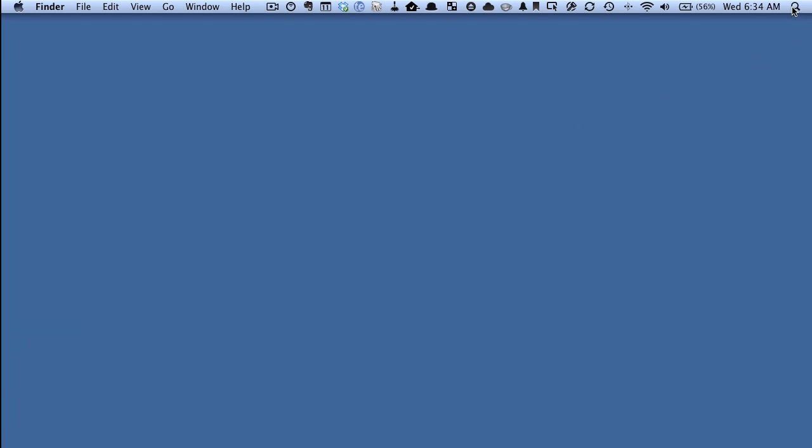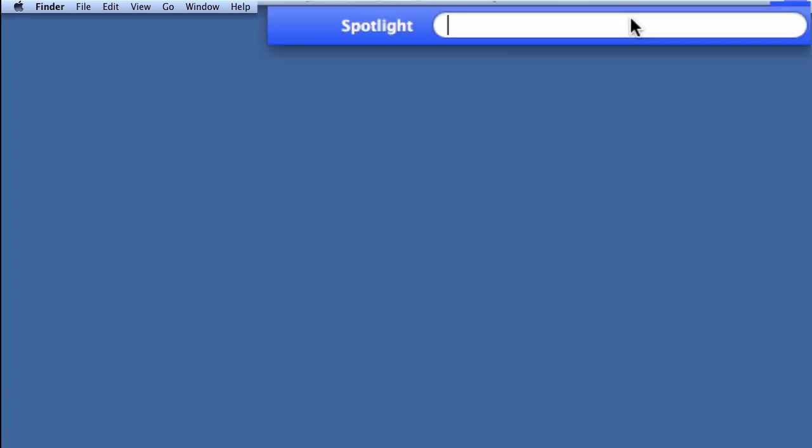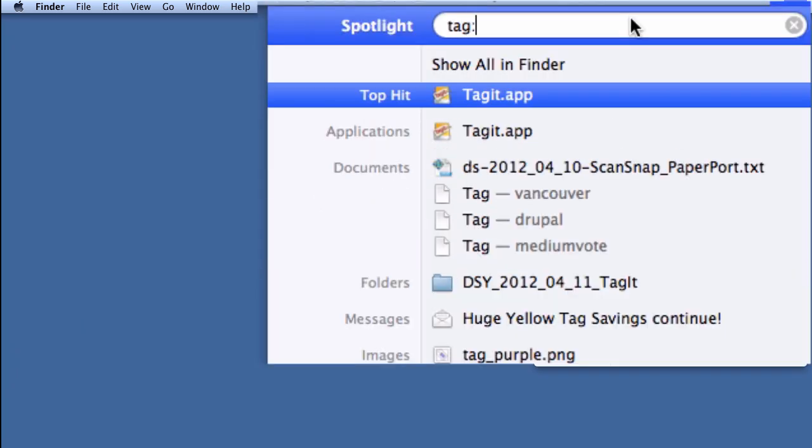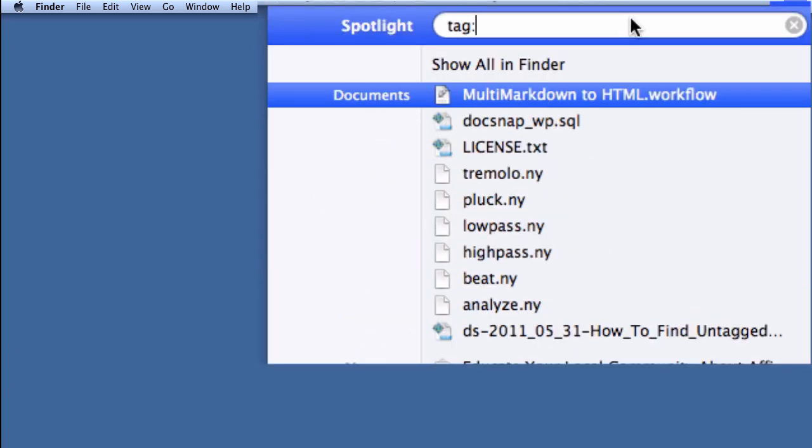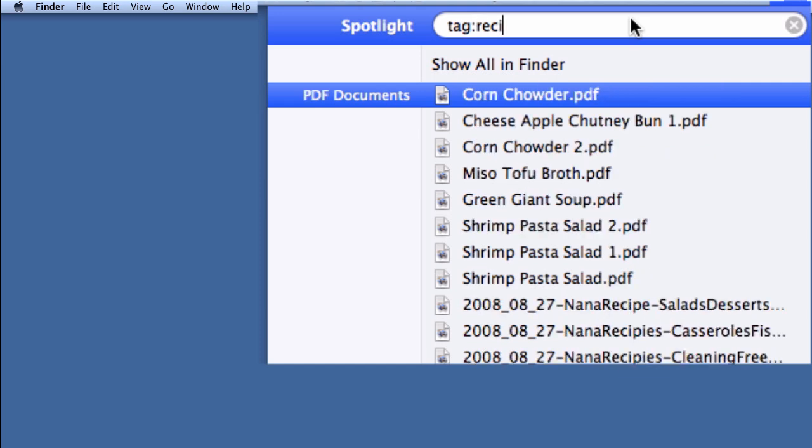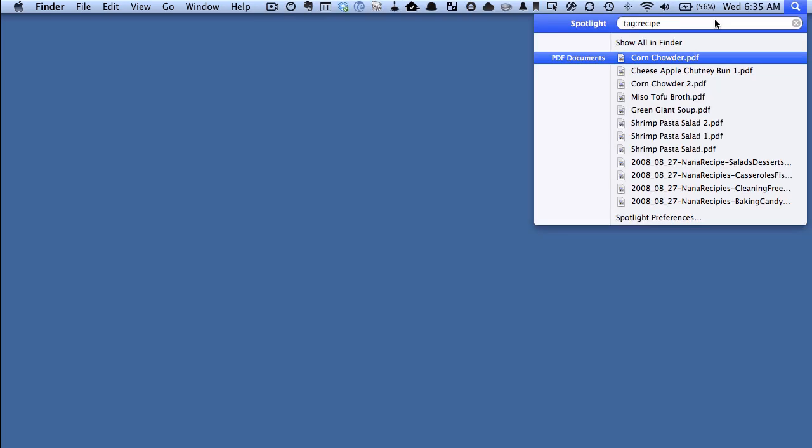So if we go up here to Spotlight which is the built-in Mac search and we type tag colon recipe, you can see that right away it's found all of those documents that we had given the tag of recipe to without even having to use that Tag It application. So that's a quick and easy way to apply tags and find tags and find documents that have tags.